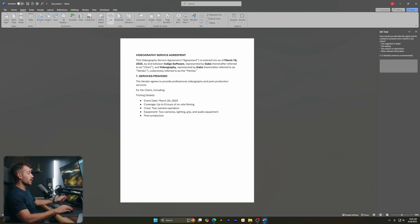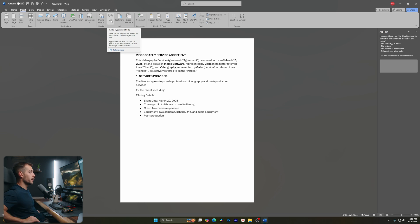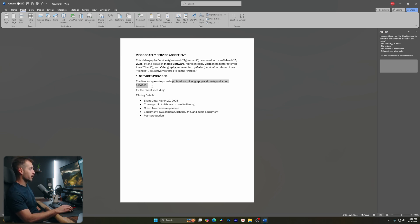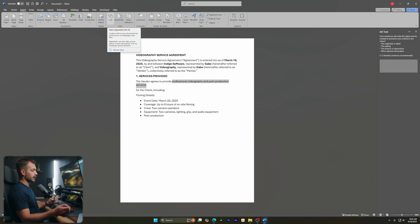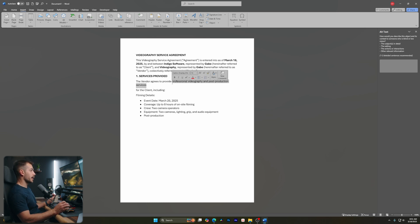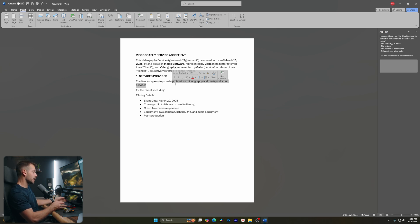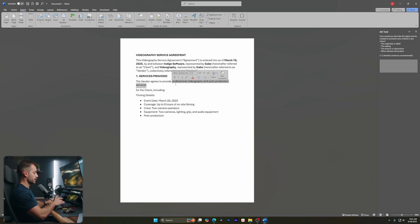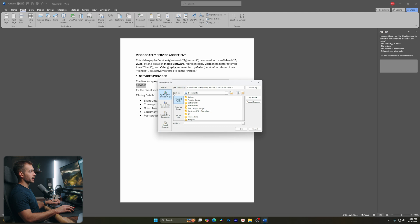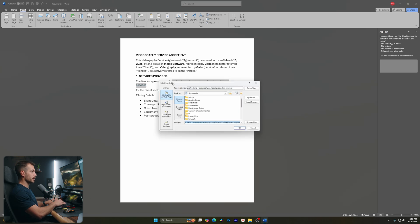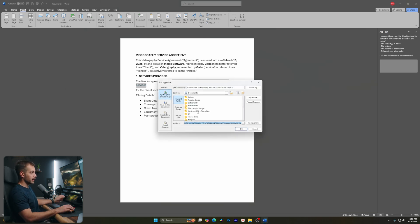Another thing we can insert here are links. Let's say I want to hyperlink 'professional videography and post-production services.' I can add local links to documents on my computer, or a web link. For example, I have a PDF proposal I upload to Google Drive, and I want to link it using a share link. I can do Control+K, or Command+K on Mac, go to Existing File or Web Page, and type or paste the address, then press OK. I can select that and do Command+K again to adjust it.